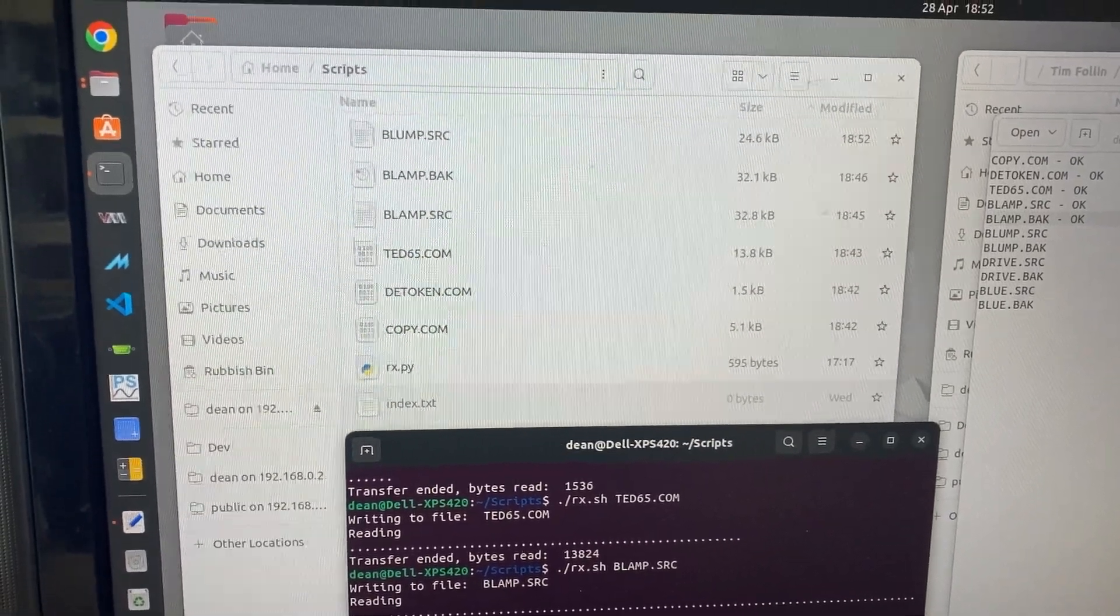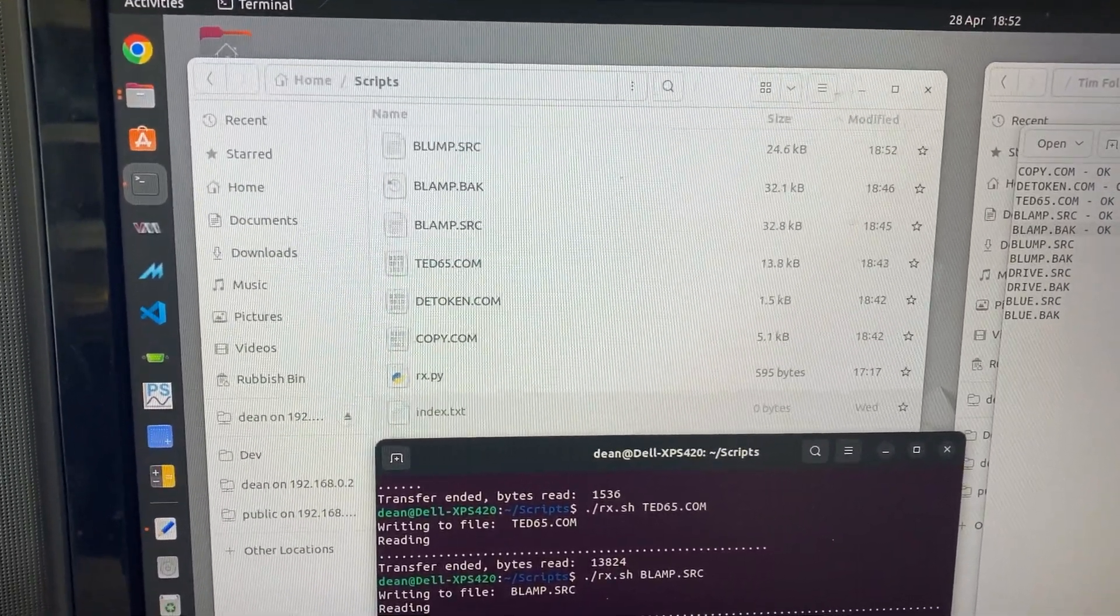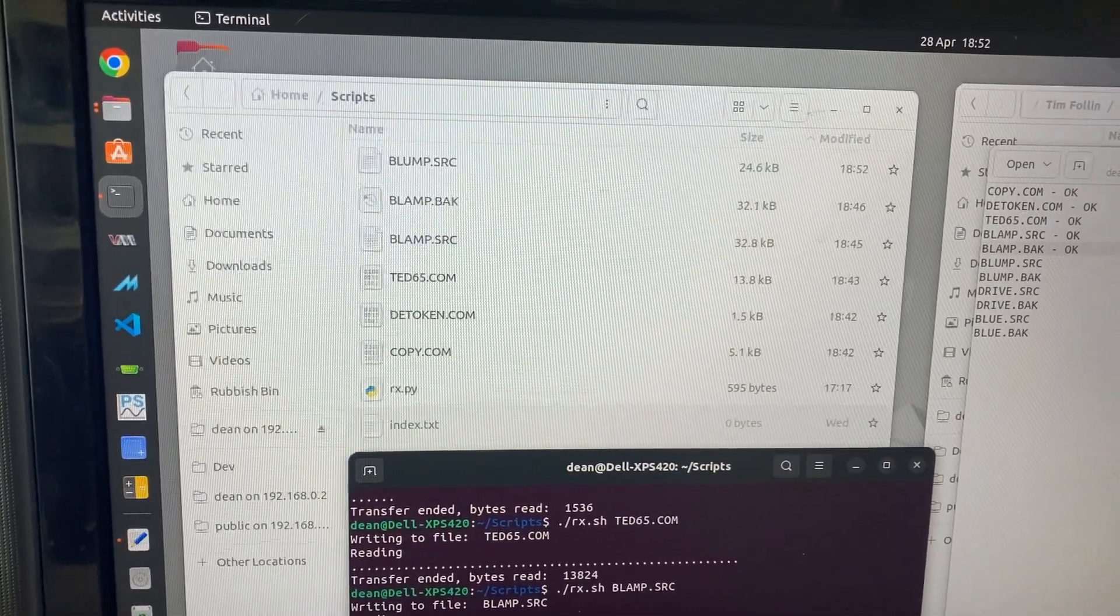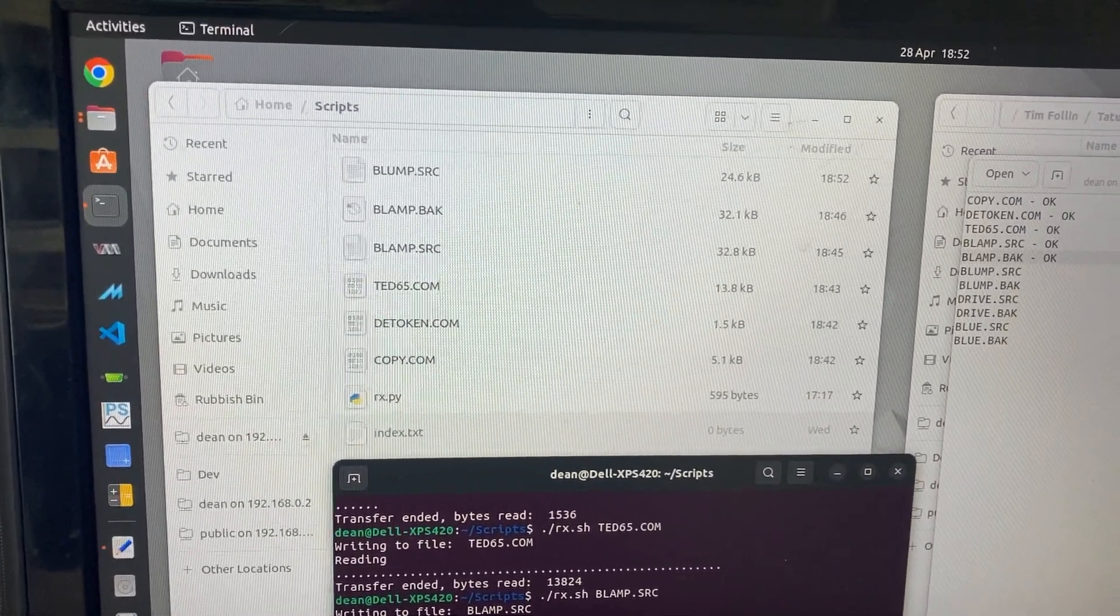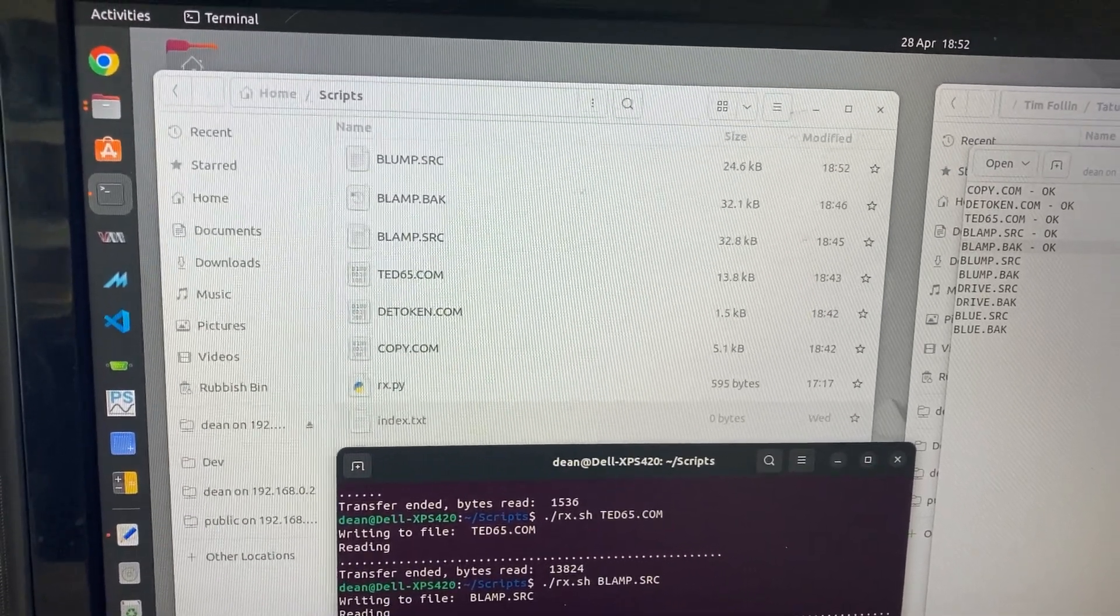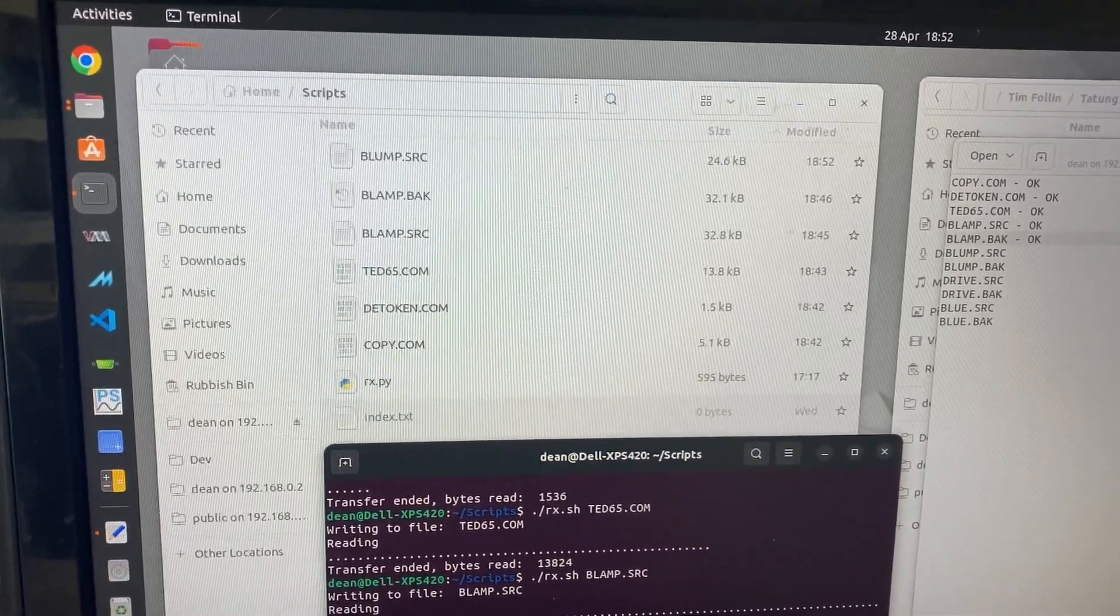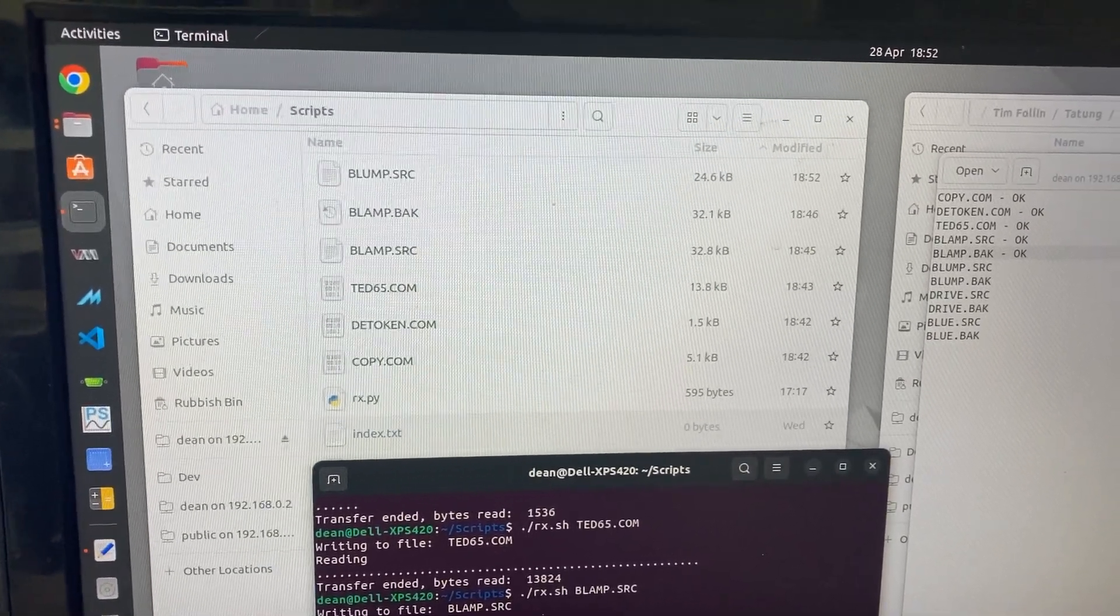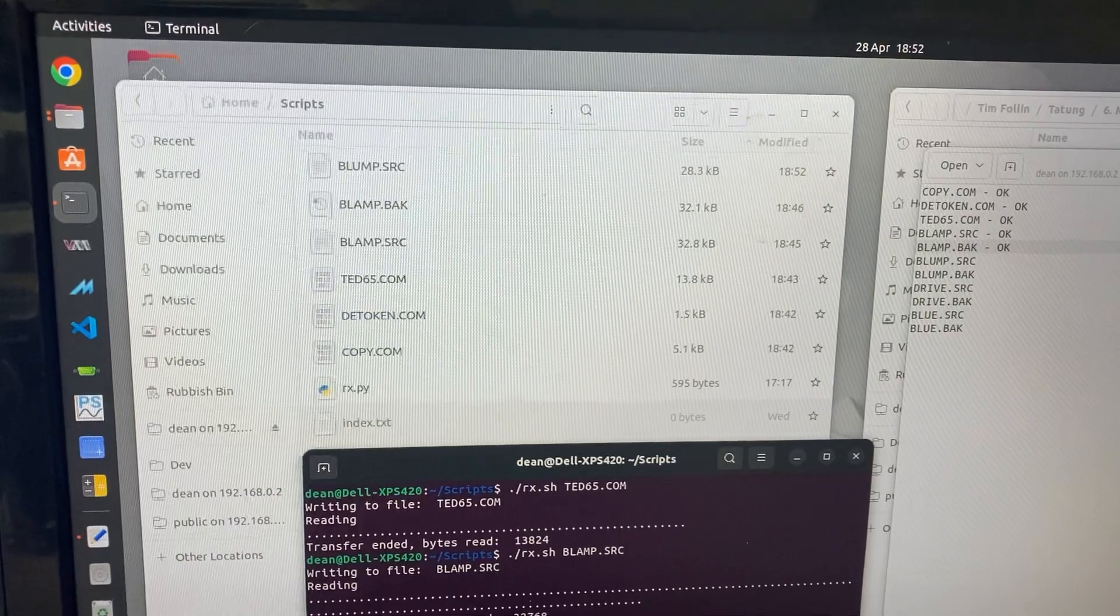These are all music source files that Tim Follin used back in the day at Software Creations, so it'll be nice to get these out there. Hopefully if we can get permission from all involved, we've got permission from Tim. I'll probably need to ask Steve Ruddy, because it's his driver, and see if there are any other interested parties, or just throw them up there and seek forgiveness.